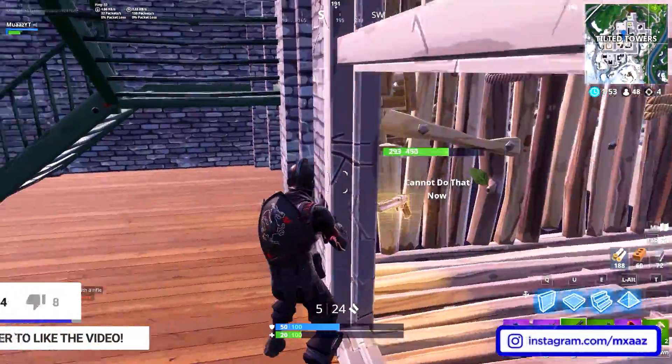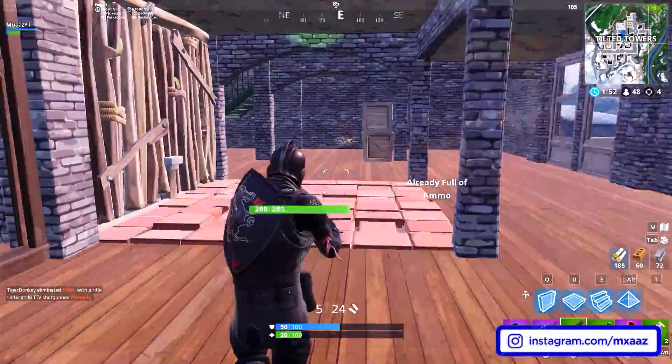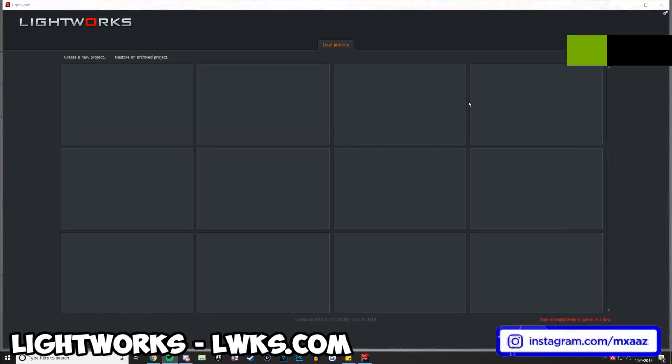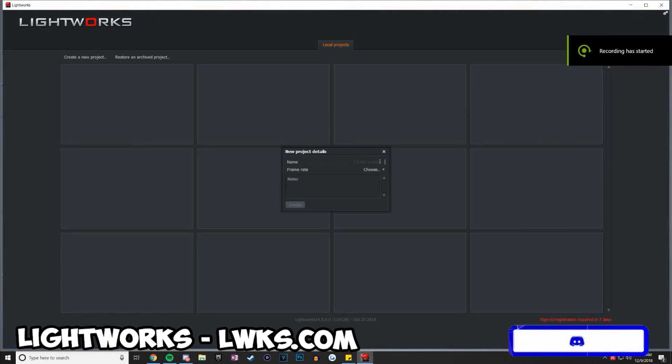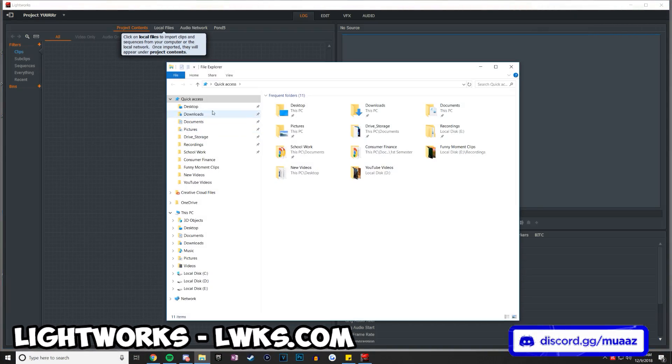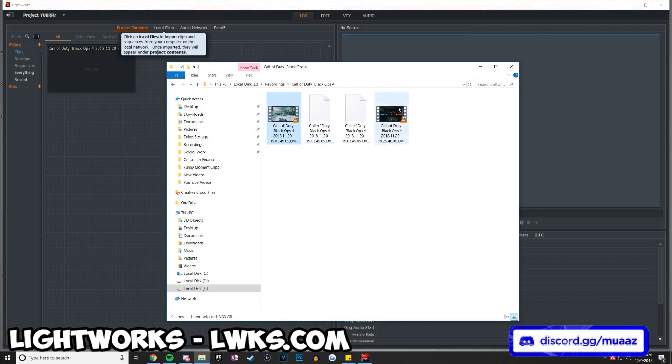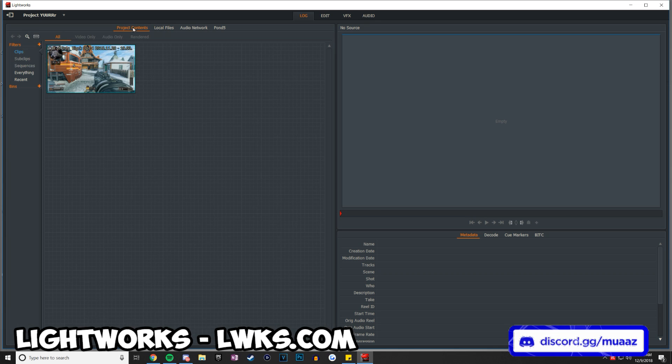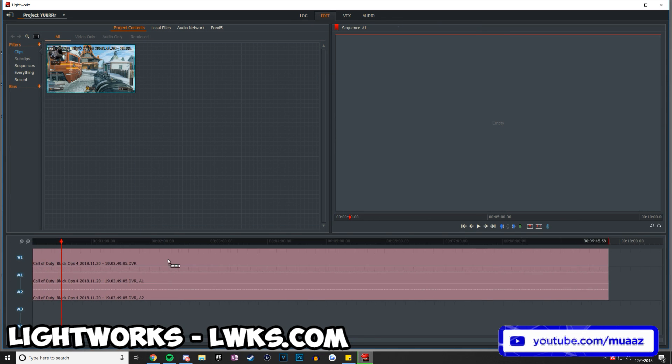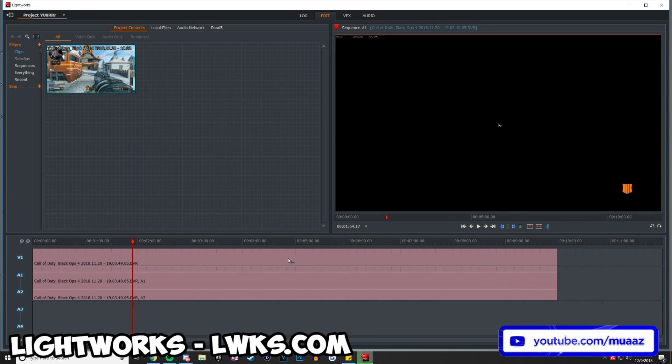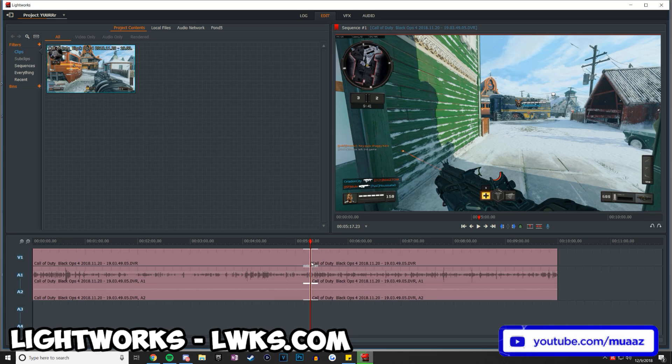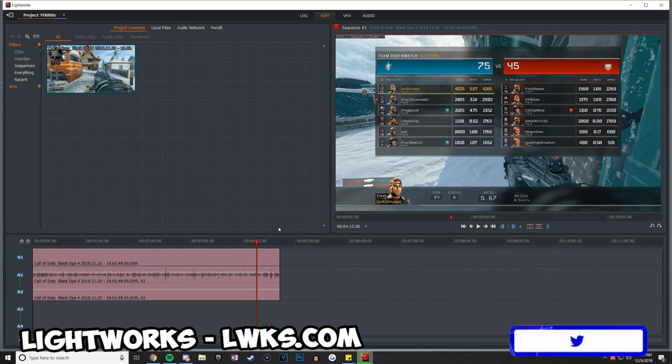But anyways, the first video editing software that I'm going to be talking about is Lightworks. Now this is a software that I think is as good as some of the most expensive programs out there, but because of that there is a learning curve. What that means is that it's not going to be incredibly easy for beginners to pick up right away, but if you take the time to look up some tutorials on YouTube, you should get the hang of it pretty quickly.